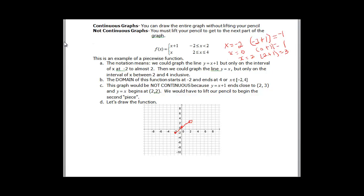The next part of the graph, in a different color: we have just x. When x equals 2, we get the point (2, 2). When x equals 3, we get (3, 3). And (4, 4) is on our graph, included because 4 has an inequality that includes it. So we have a line between these two points and they're both filled in.